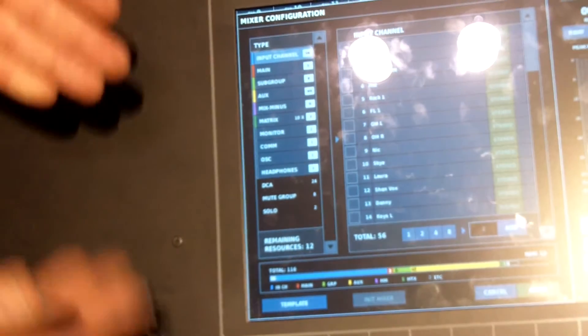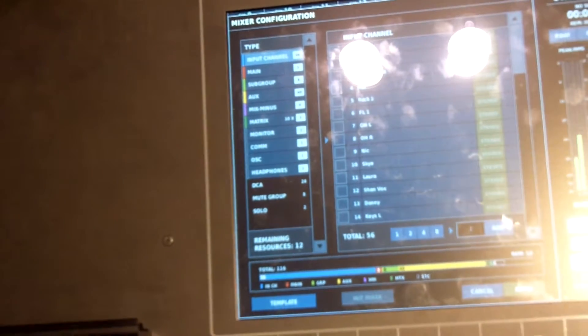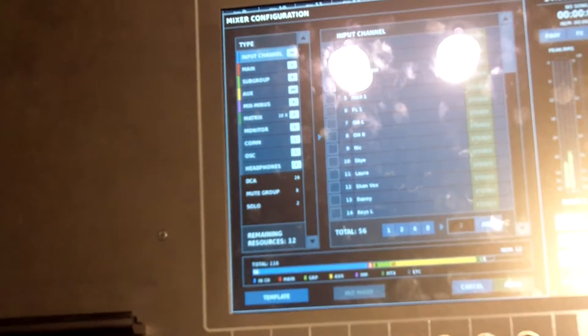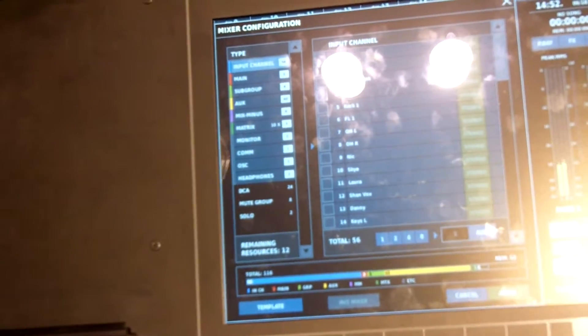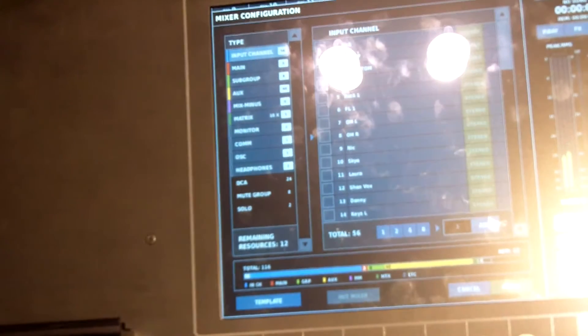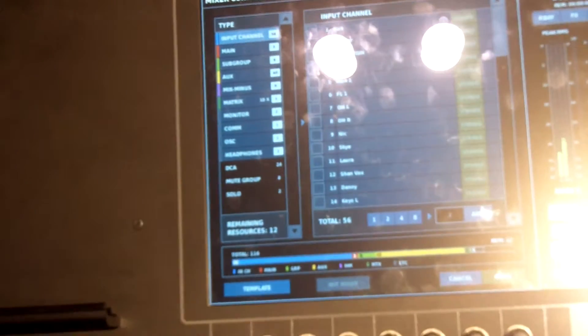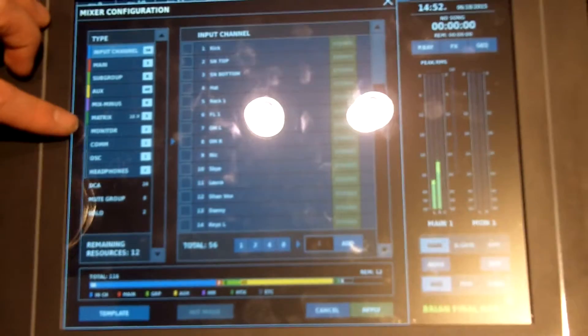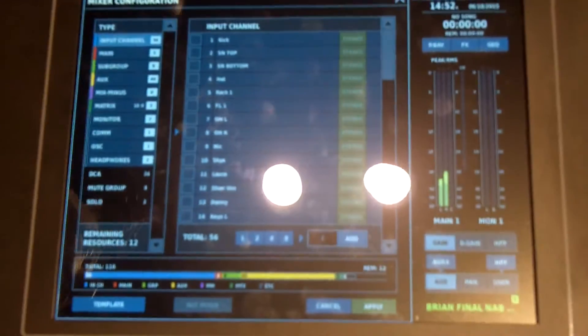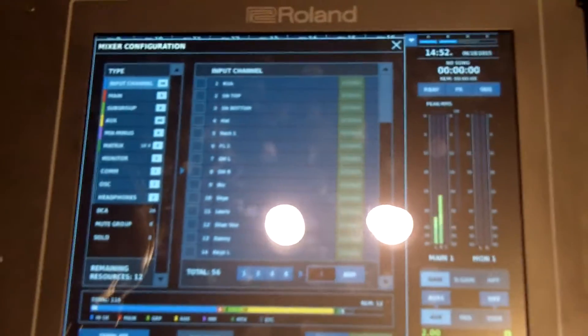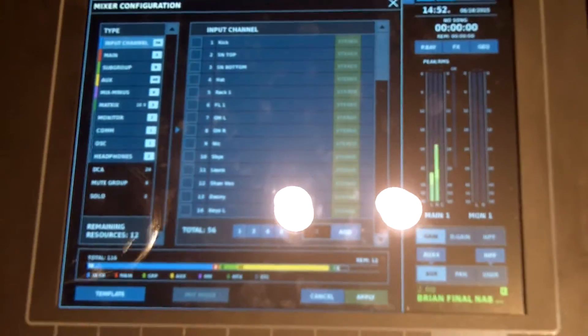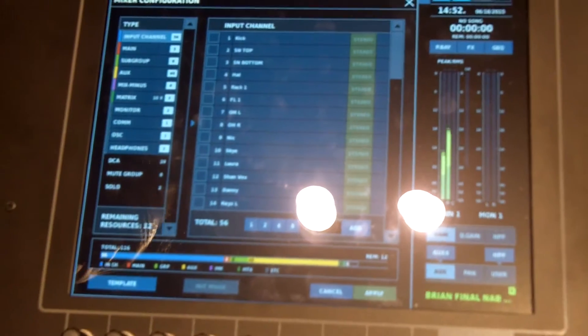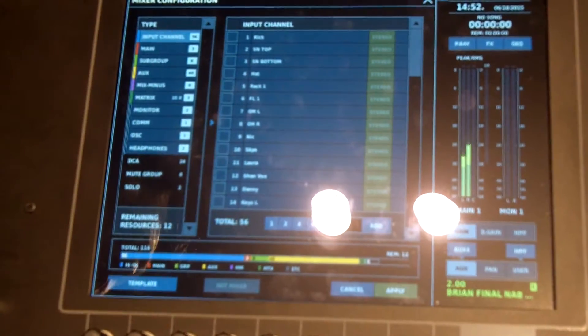I can configure the architecture based on the needs I have for mixing. If I'm doing a broadcast show, like a live broadcast, I also have mixed minus buses and matrices and all sorts of stuff. Very flexible architecture to move around in.